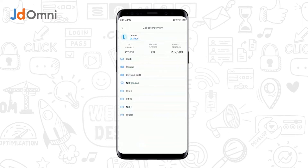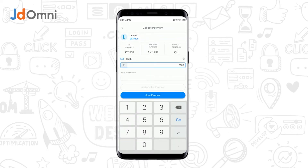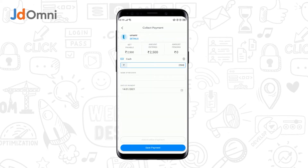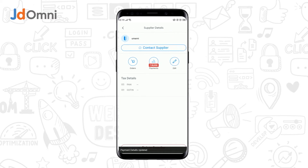If the supplier has refunded you in the form of cash, you can select the Cash option. The amount will be prefilled, and then you can tap on Save Payment. The payment details get updated.